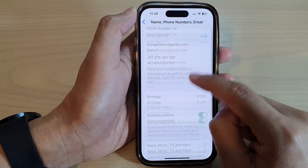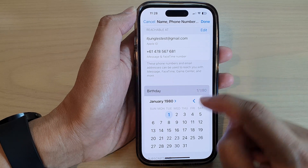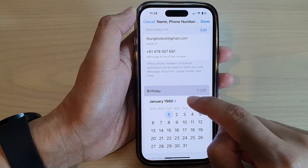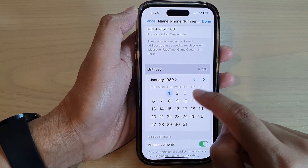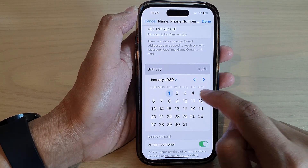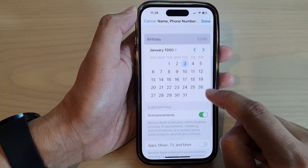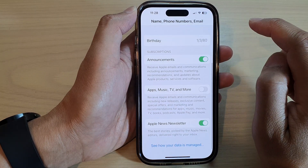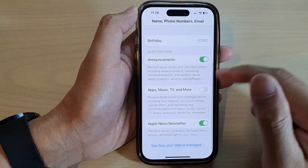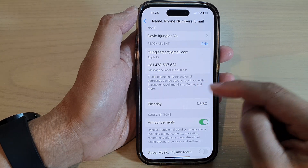Next, scroll down to Birthday and then select a birth date that you want to change. Select the day in the calendar here, and after that tap on the Done button.